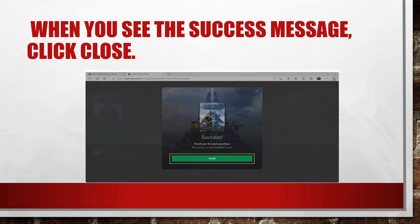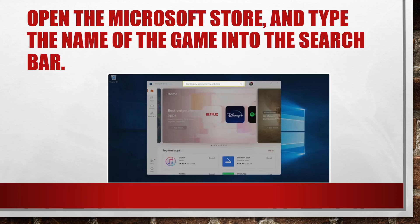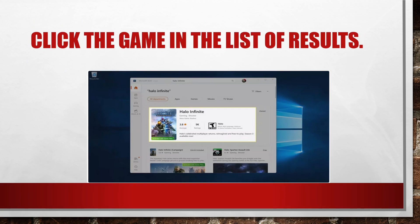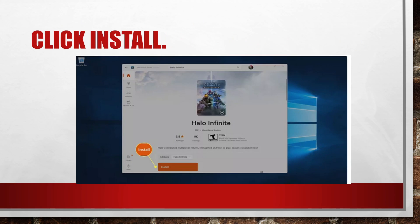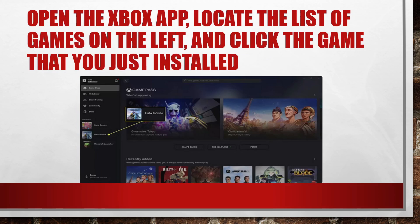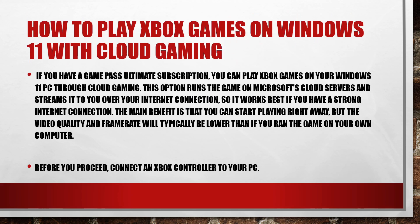Click 'Get' if you have chosen a free game. When you see the success message, click 'Close'. Open the Microsoft Store and type the name of the game into the search bar. Click the game in the list of results, then click 'Install'. Open the Xbox app, locate the list of games on the left, click the game that you just installed, and click 'Play Now'.